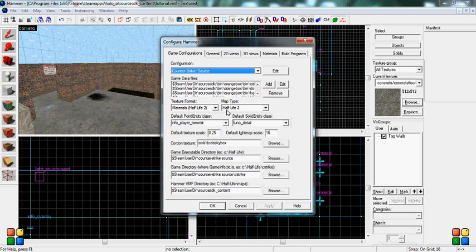Now, you'll stay on Game Configurations and you'll see Game Data Files. You're going to want to go to Add.